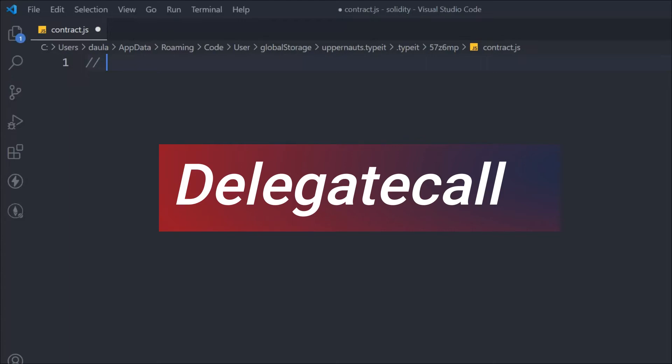In Solidity we have a keyword called delegatecall. It's a low-level function similar to call, which we use to transfer funds from one account to another. When contract A executes a delegatecall to contract B, contract B will also execute, and contract A's storage, msg.sender, and msg.value will be accessible. Let's look at what it is and how we can utilize it in our smart contract.